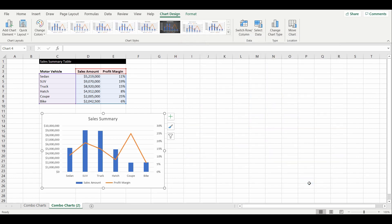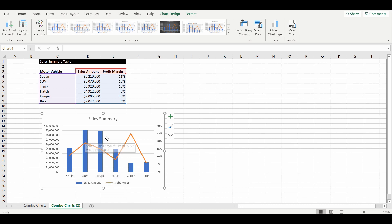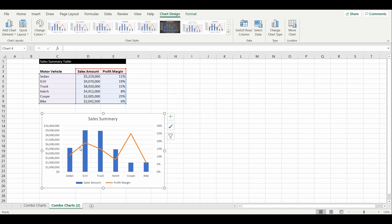Select OK and now we have our new chart, which is pretty visually appealing — you can see the data pretty clearly. The sales amount makes it easy to see which products are selling more, and the profit margin on the right-hand axis makes it easy to tell which ones have the higher profit margin compared to the lower ones.